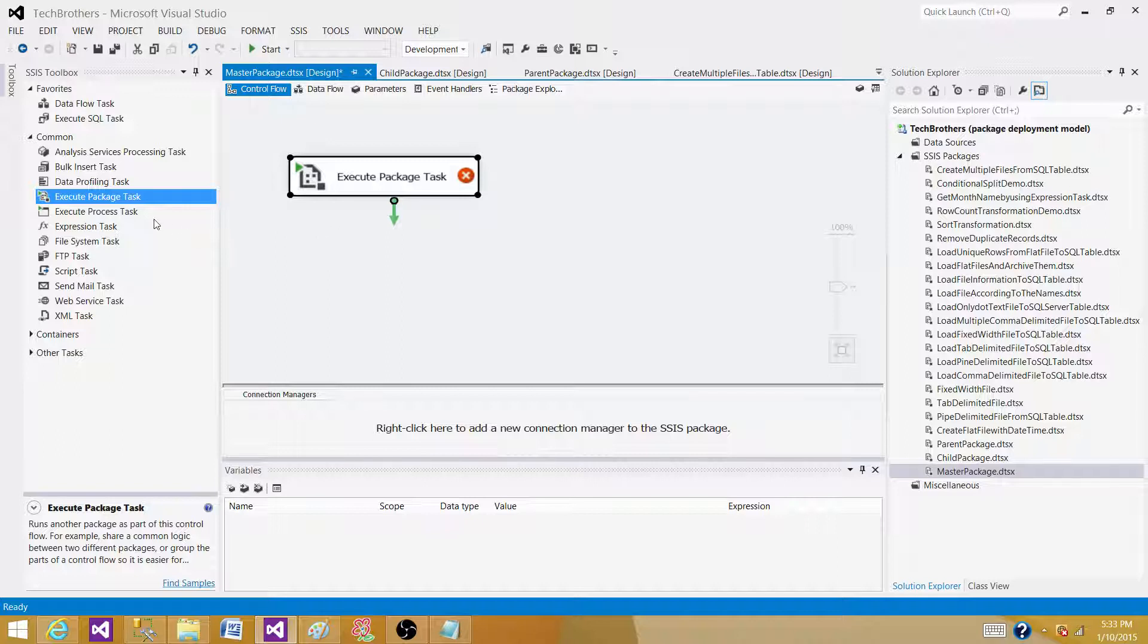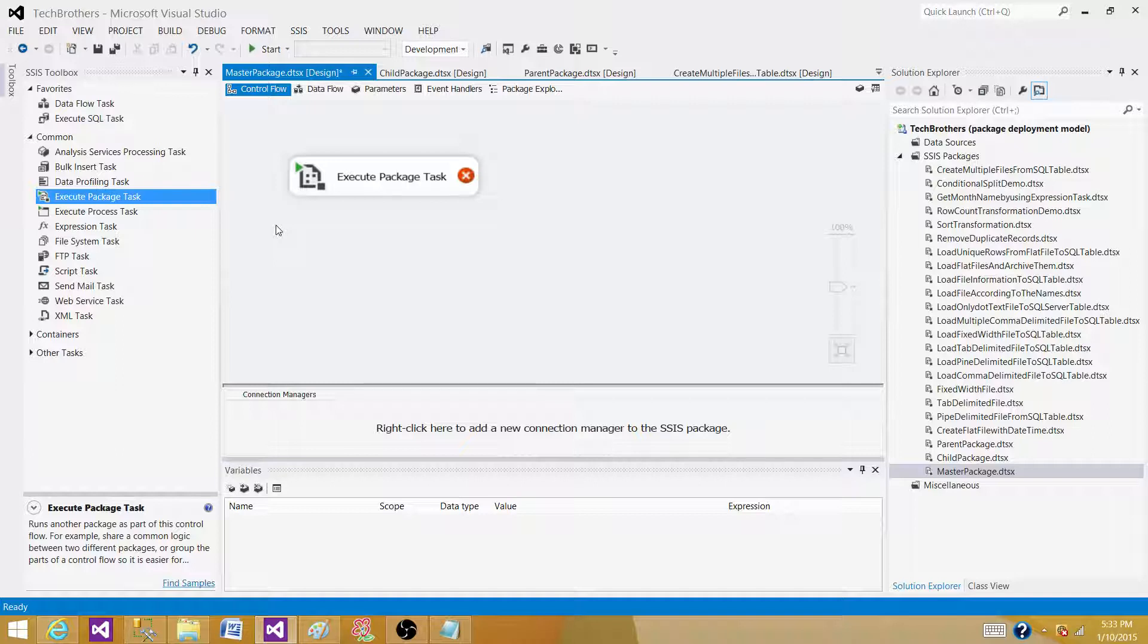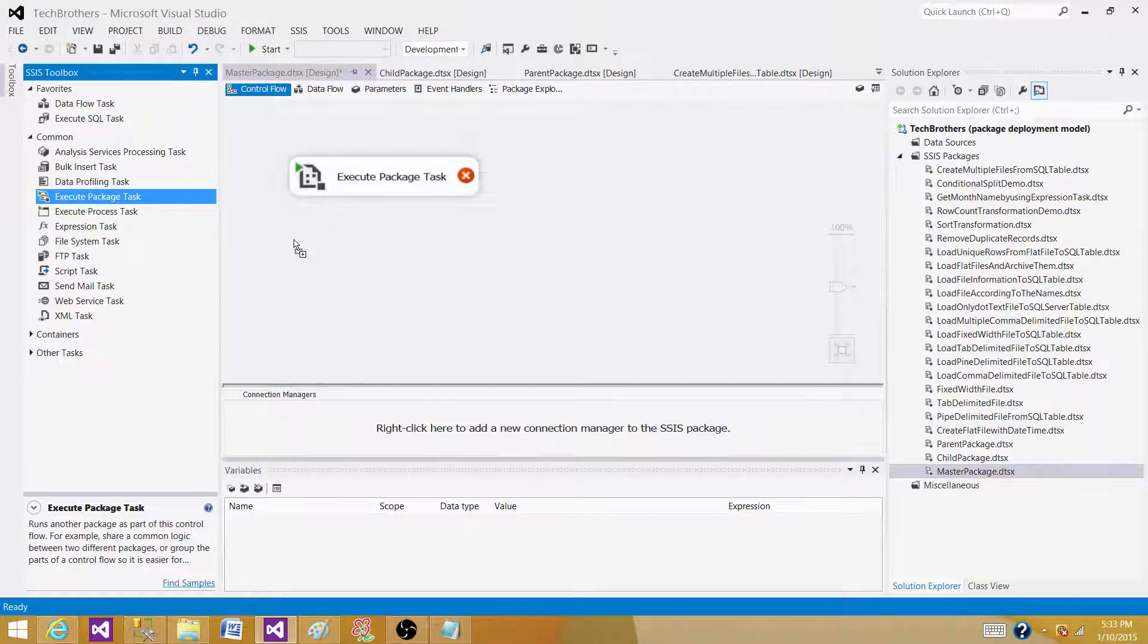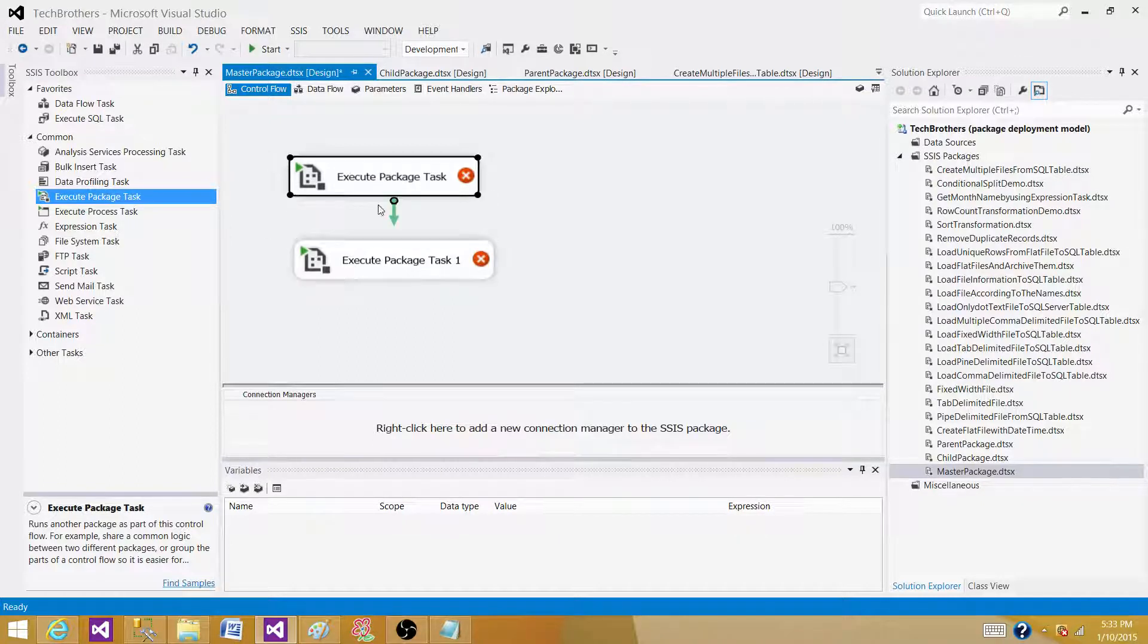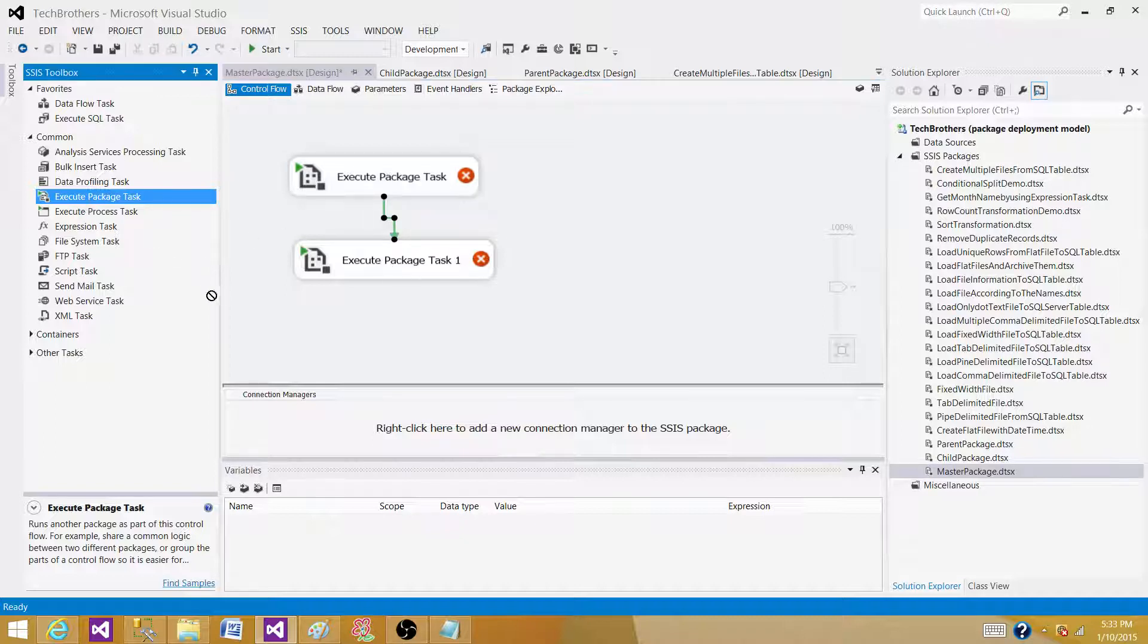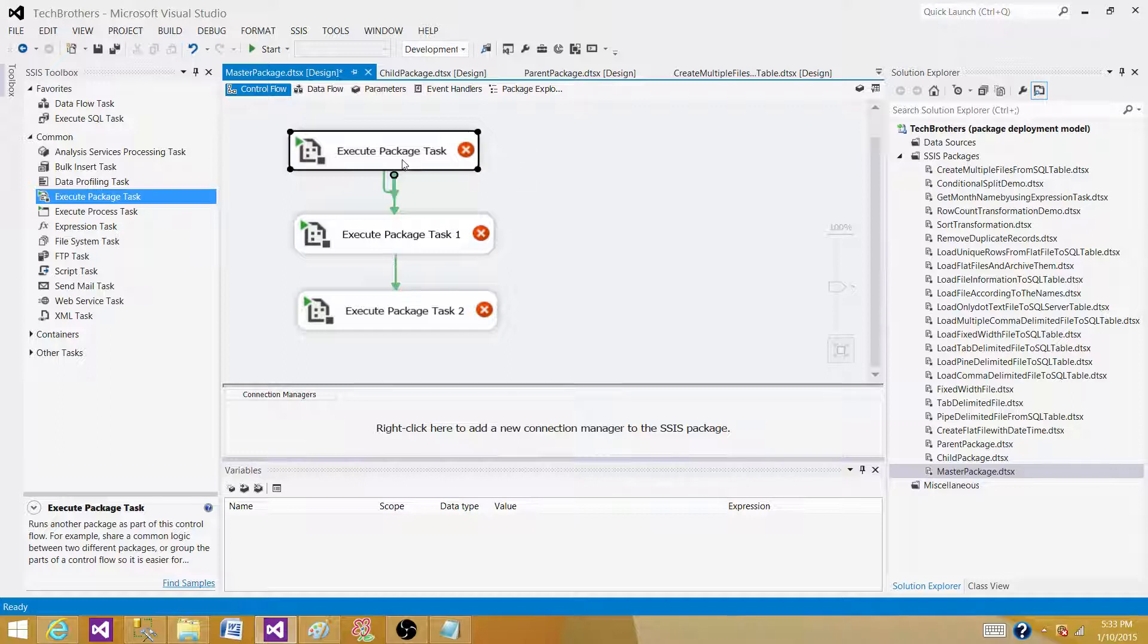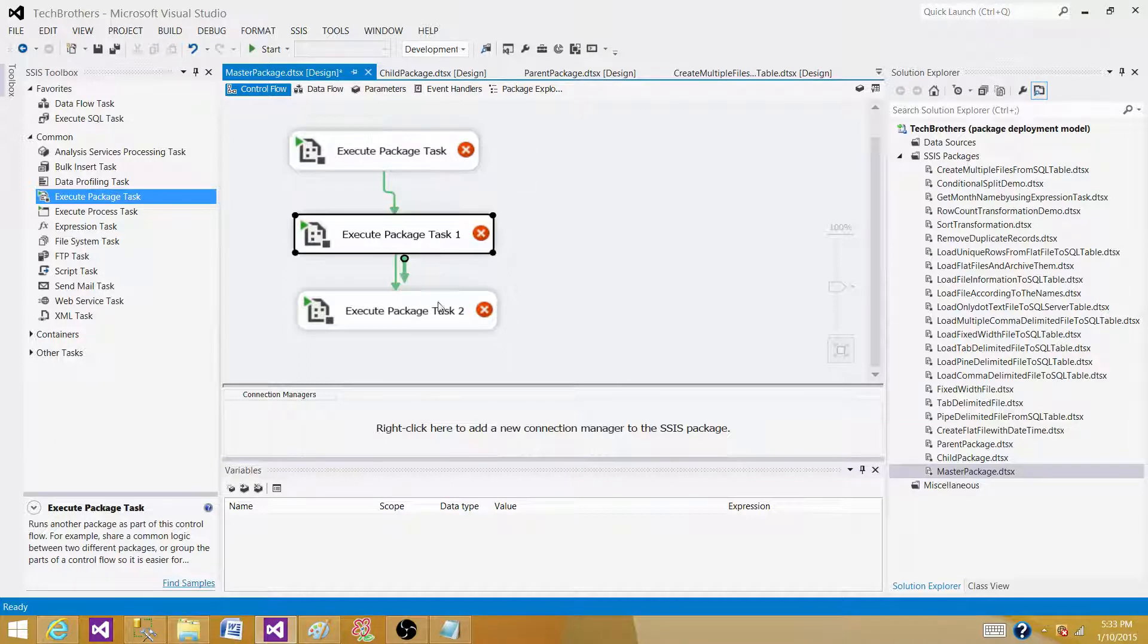There are two ways you can call your packages, or there would be two strategies of how you want to call those packages inside master package. You either want to call them in a sequence. So what does that mean? You want to call them one after one. So you have to connect these tasks with each other. So the flow is going to be from top and then go all the way bottom. If you want to call them in parallel,